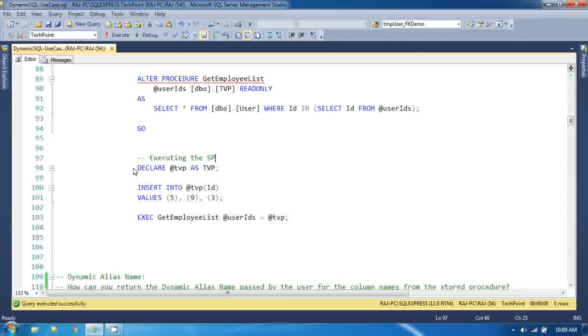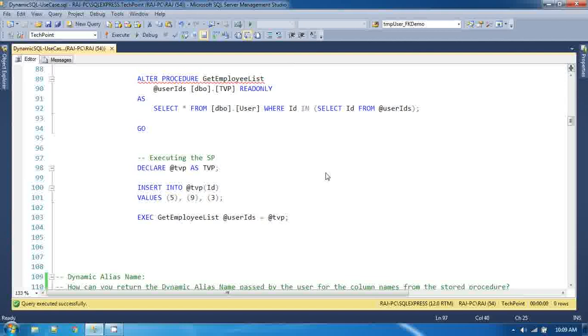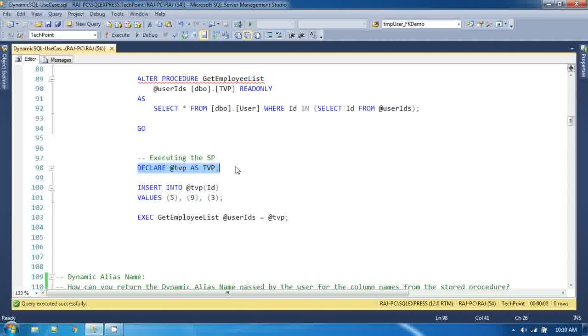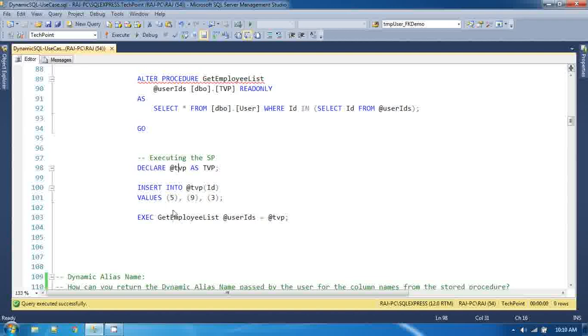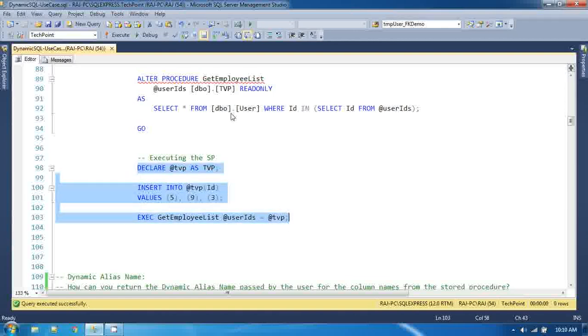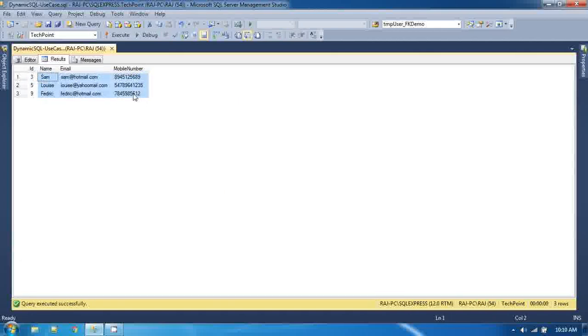Now, since I am executing this store procedure from SQL itself, if you are using this store procedure from the .NET application you can create table type and pass that directly. I have explained about this in the video of table valued parameter already. I am declaring table valued parameter and I am inserting some value into this. And after that I am passing this table value parameter to this store procedure. Parameter user id is equal to table value parameter right. And if you execute this all together you are getting the result.